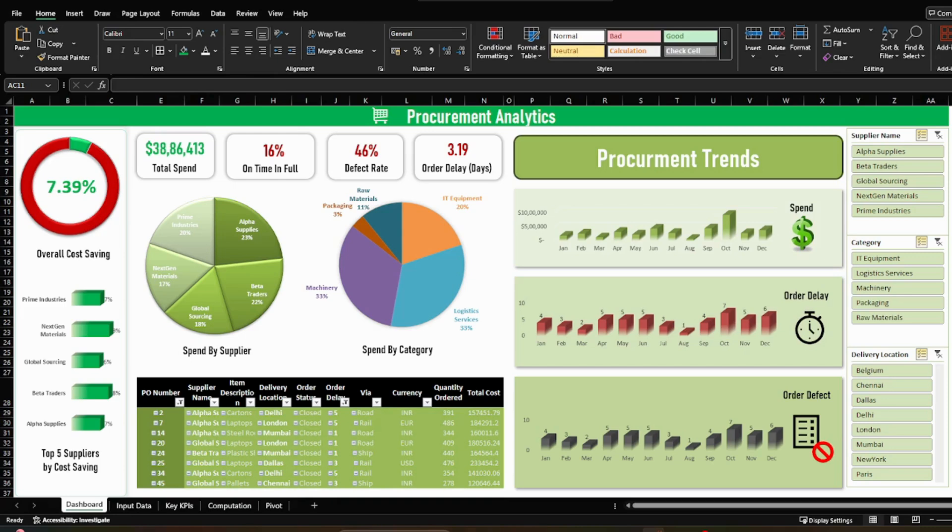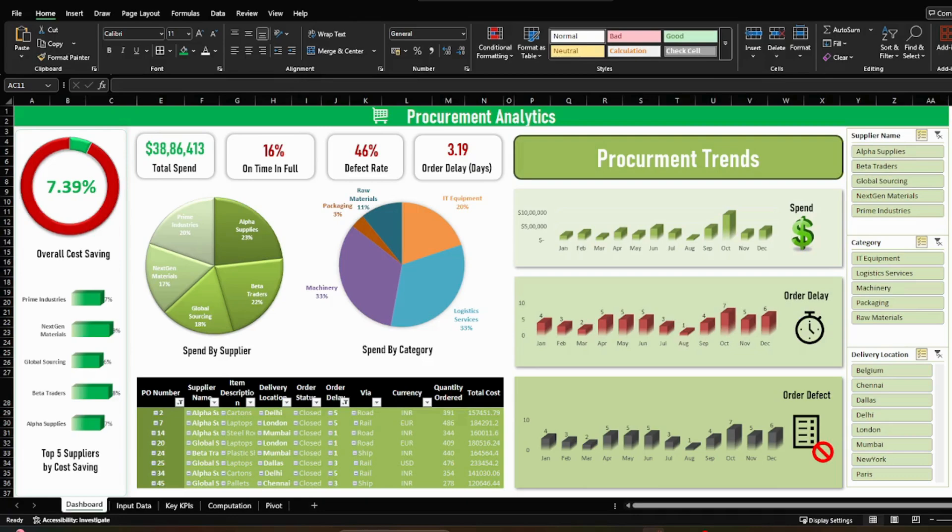Hi guys, welcome back to channel. Today we are diving into one of the most impactful areas for sourcing managers: how to master procurement analysis in Excel. If you manage suppliers, contracts, or sourcing strategies, this tutorial will give you practical tools to make better decisions and prove the value.